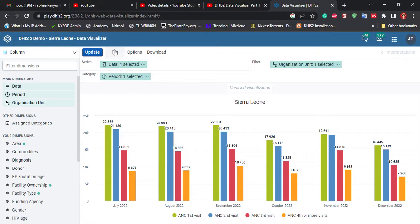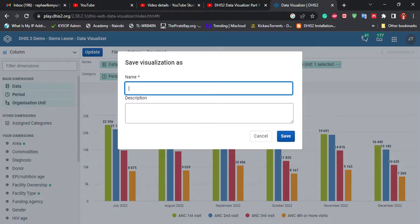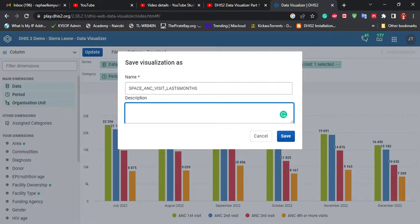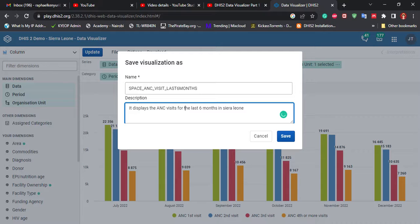First of all, I'll show you how we can save this. I'll go to File and then click Save and give it a name. We're dealing with NC visits from where we left last time — NCVisit_NCVisit for the last six months. Remember, whenever you're creating a dashboard, I prefer you use a prefix. I'll use a prefix and call it space NCVisit. You can also write a description — maybe 'displays the NCVisit for the last six months in Sierra Leone' — and then save.